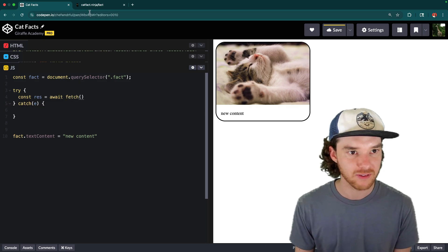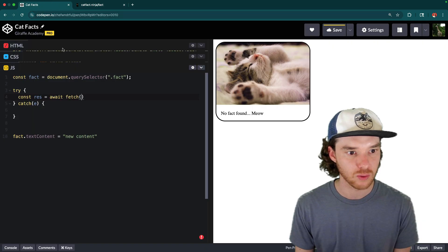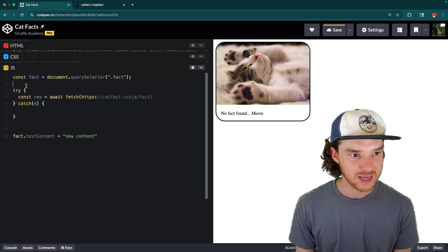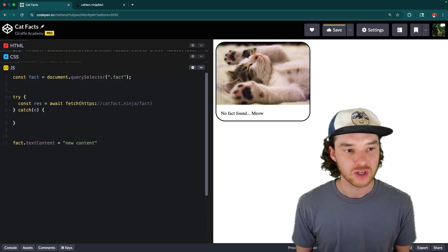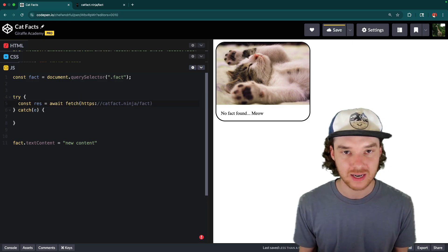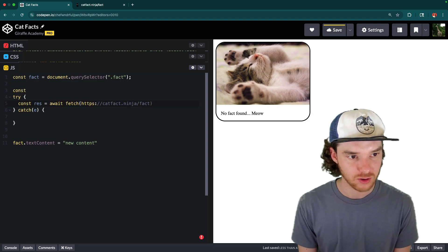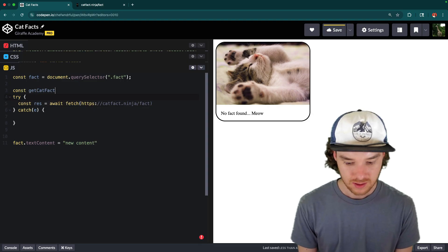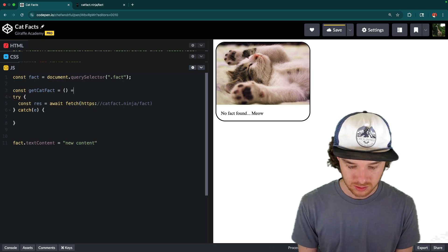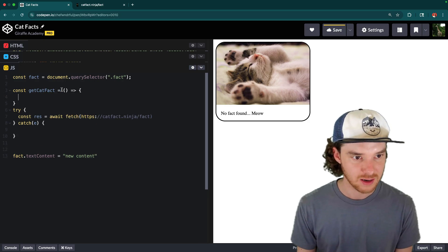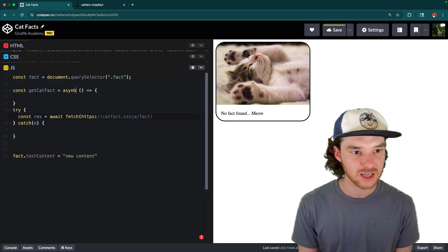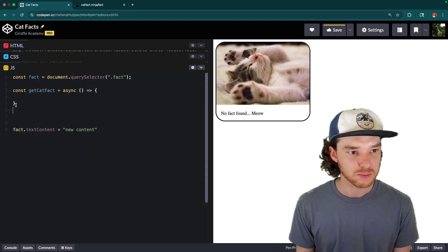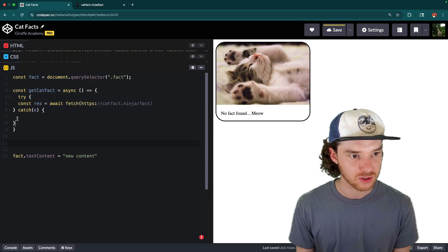And we're going to be fetching from this URL right here. Now, anytime that we're using this await keyword, we need to wrap it inside of a function which has it in an async function. So I'm going to go ahead and create this, we'll say get cat fact. And that's going to be a function. And this is going to be an async function. And essentially, what this means is that, and actually, I'll explain this in a second. But let me put this inside of here.